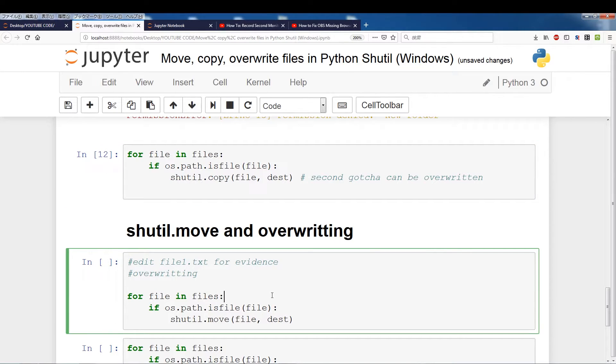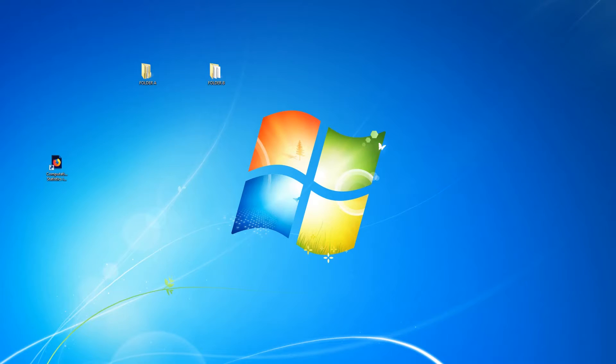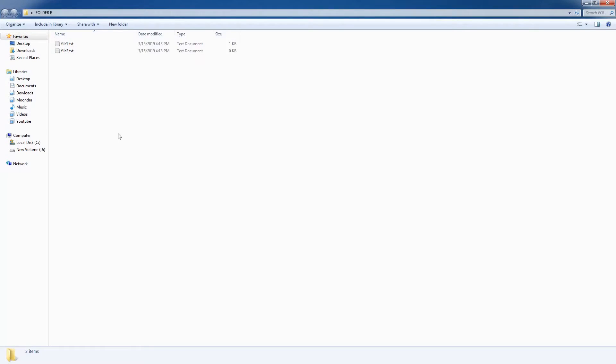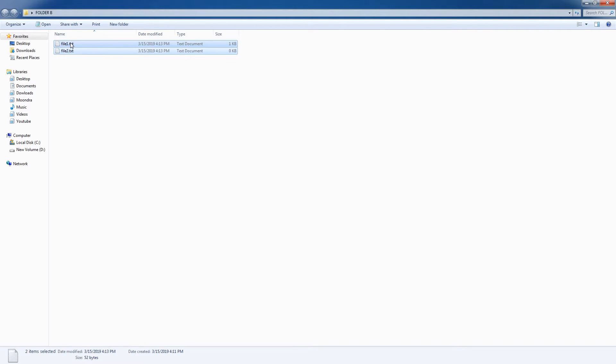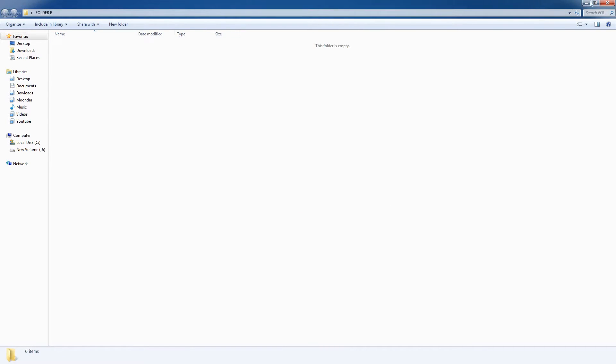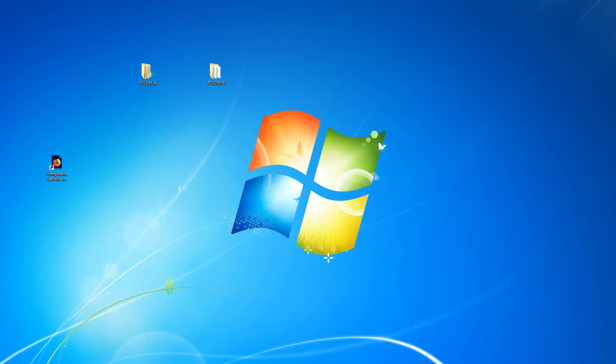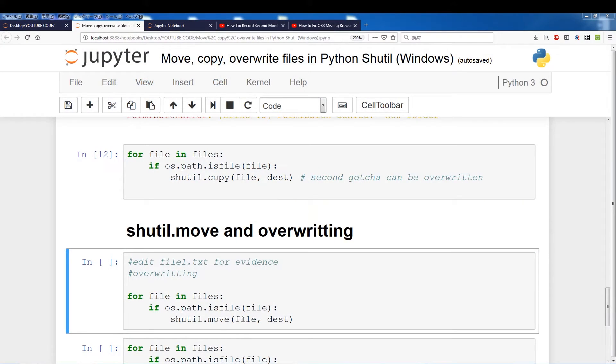Yeah, so let me just show you that. So the first thing I will have to do is, I'll have to delete the files in folder B. And I'll show you why in a bit. Alright, so switch back to desktop.